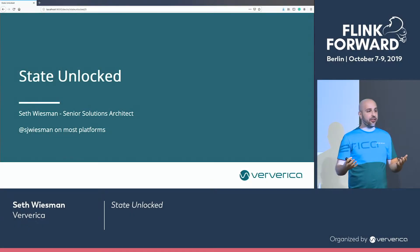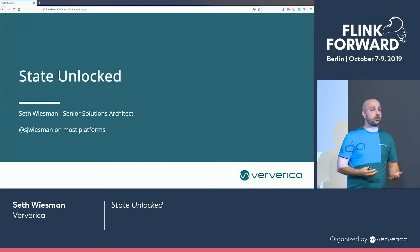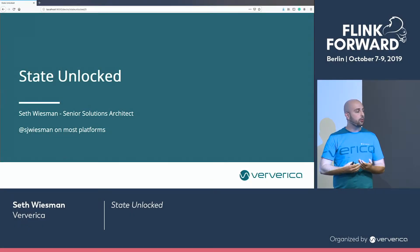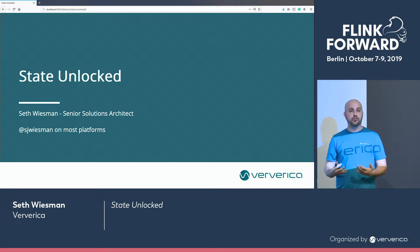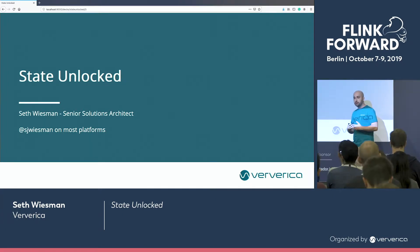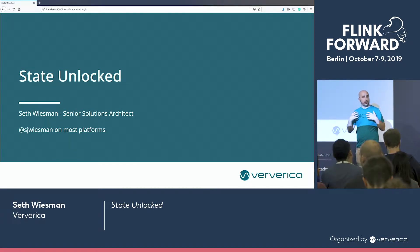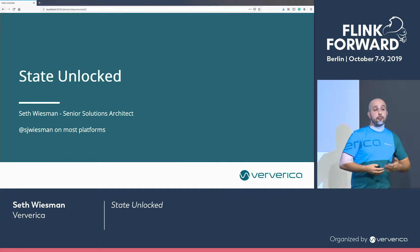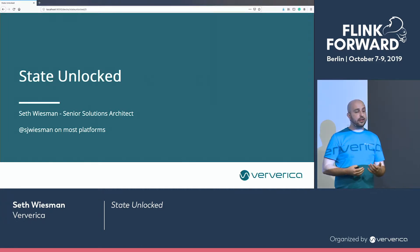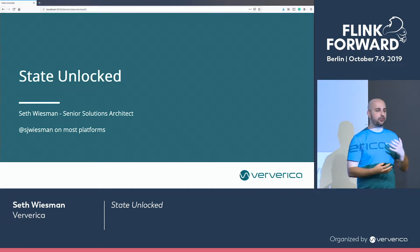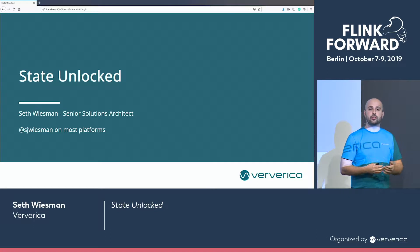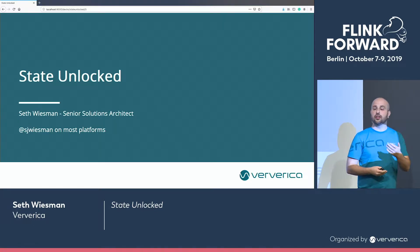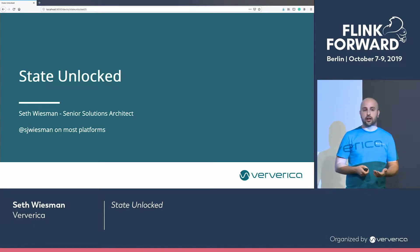My name is Seth. I'm a solutions architect with Viverica. I work with some of our largest customers on some of the largest streaming applications in production, but I also spend a lot of my time working on all things related to state in Flink — serializers, state backends, and most recently the state processor API.